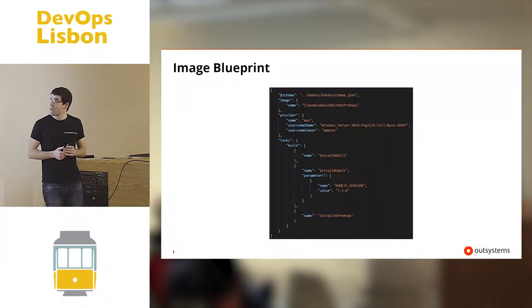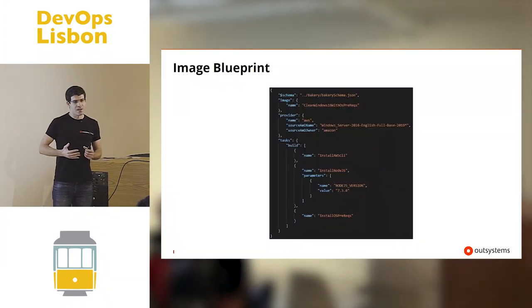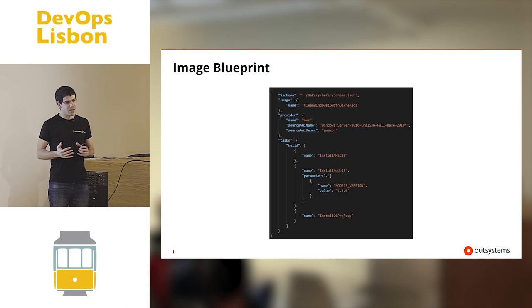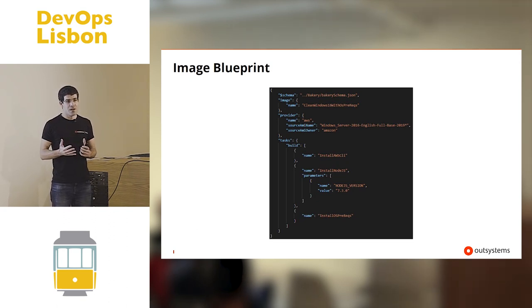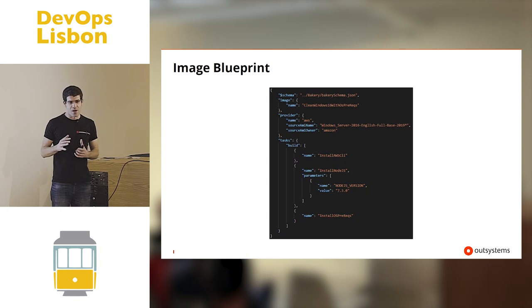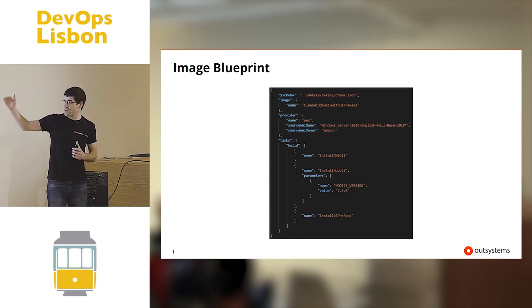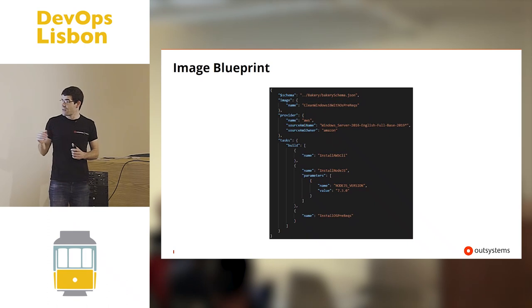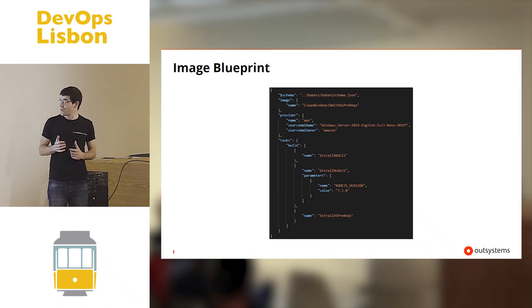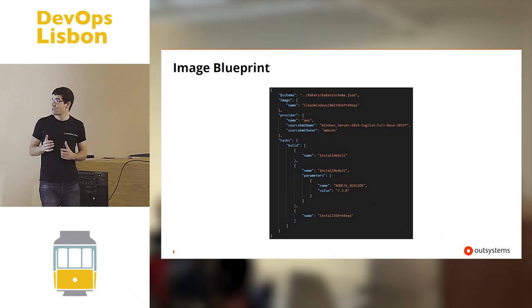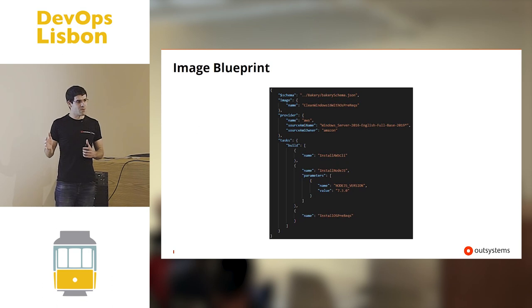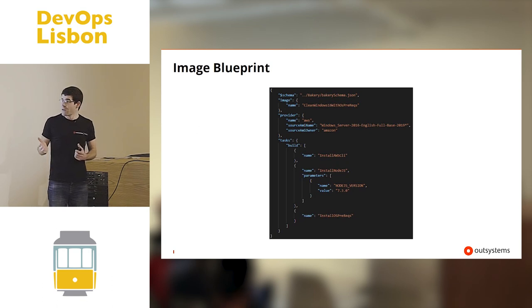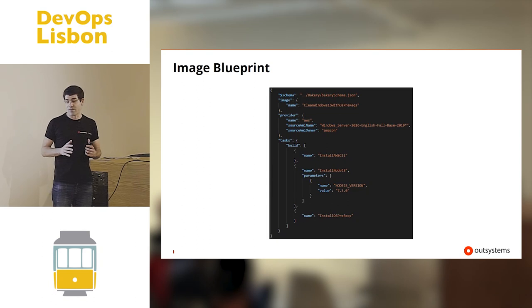For blueprints, a blueprint basically abstractly represents an image and how it is configured. You can see here an example. So you have a list of tasks that will be used to configure an image. And as you can see, it's quite simple. There is no information about VPCs and subnets and whatever.